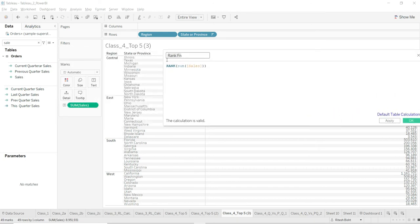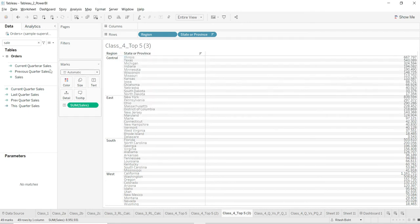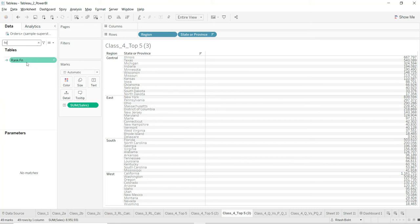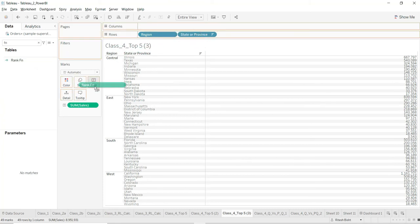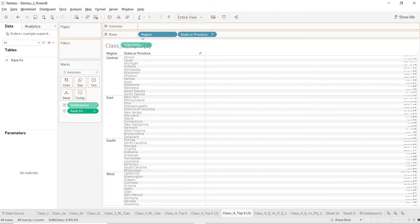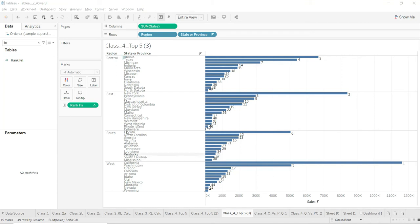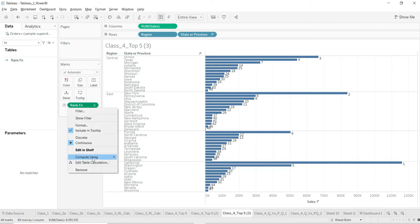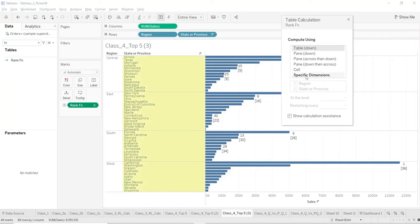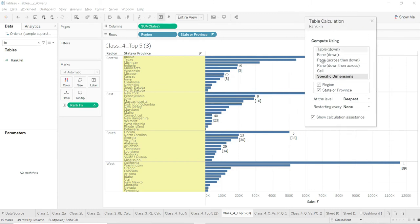I've got the rank function — this is pretty straightforward with Tableau. I'll add the rank function to the view, and put sum of sales there as well so you can understand what is going on. You can see I've got rankings, but if you notice, this is giving me the first ranking of the overall states — it is not confined to a particular region. That's where the concept of partition and addressing fields comes in. This triangle shows it is a table calculation, which can be computed using different options.